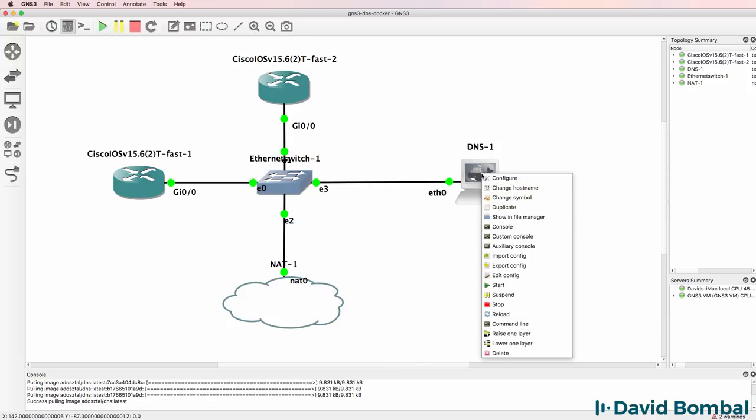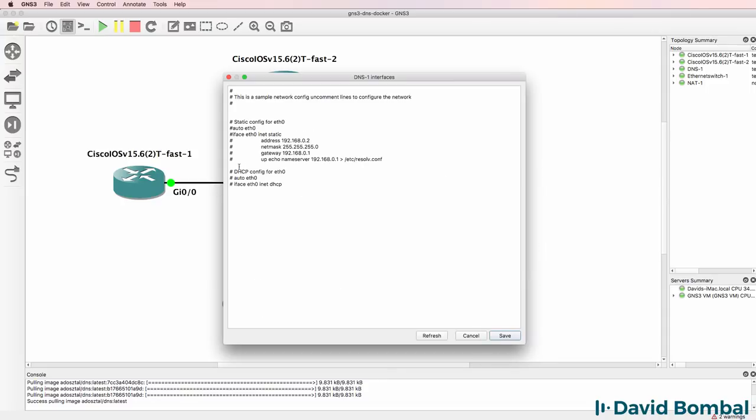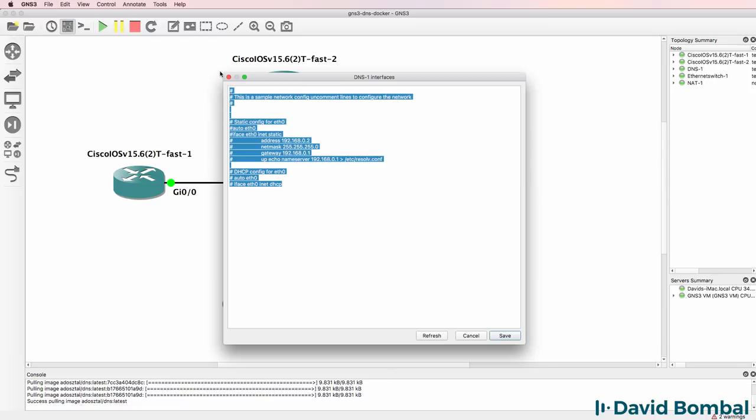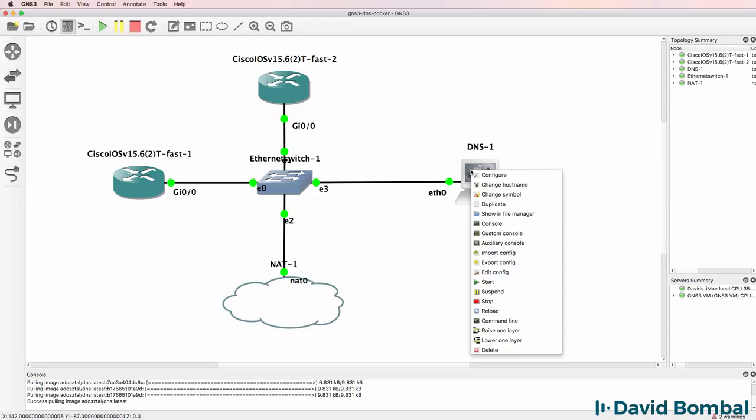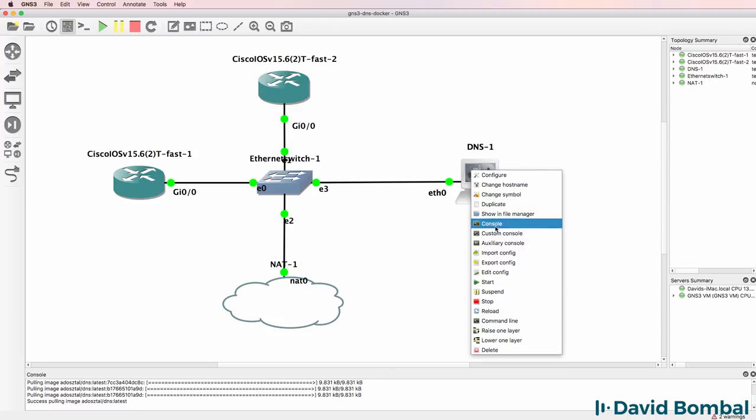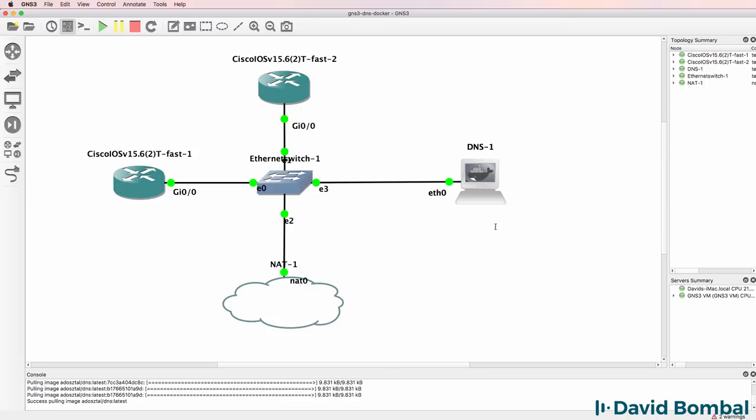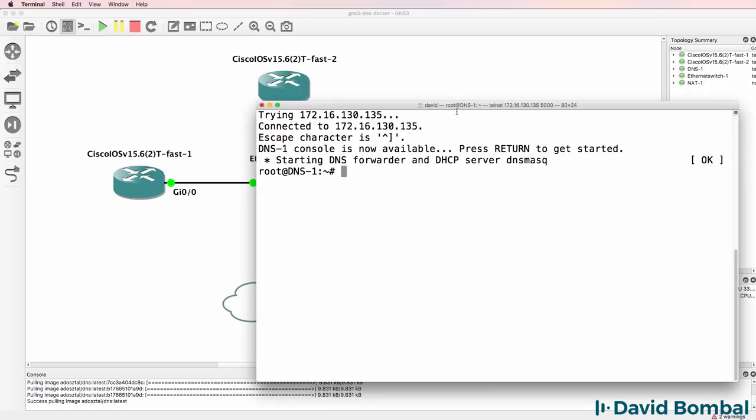Now you can edit the configuration of this appliance by right clicking on it and going to edit config and changing the configuration through this interface. Some people have had problems doing that. So rather than doing that, I'm going to open up a console to the DNS appliance. Notice we can see that the DNS forwarder and DNS server has started.